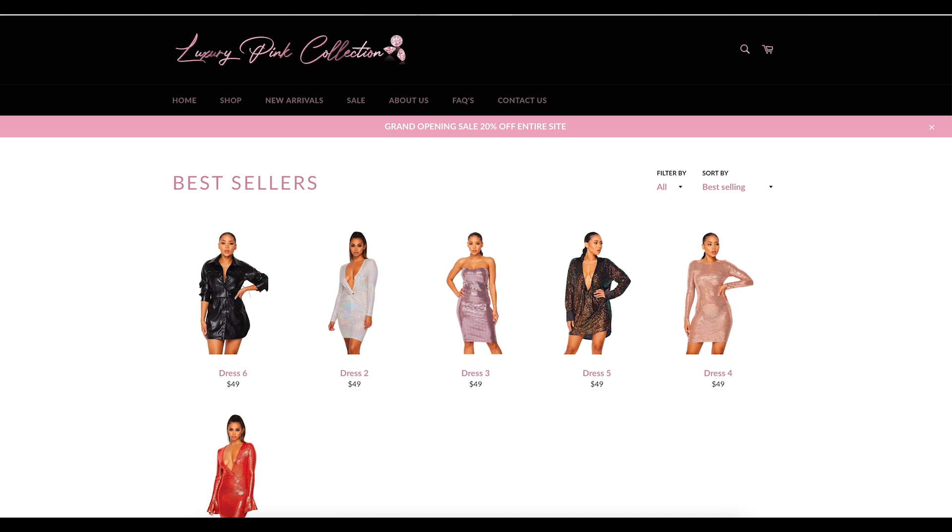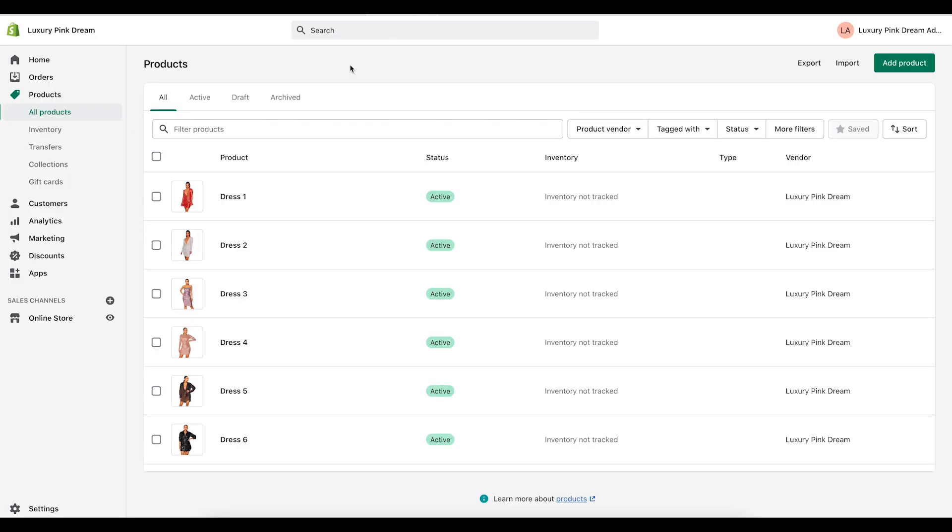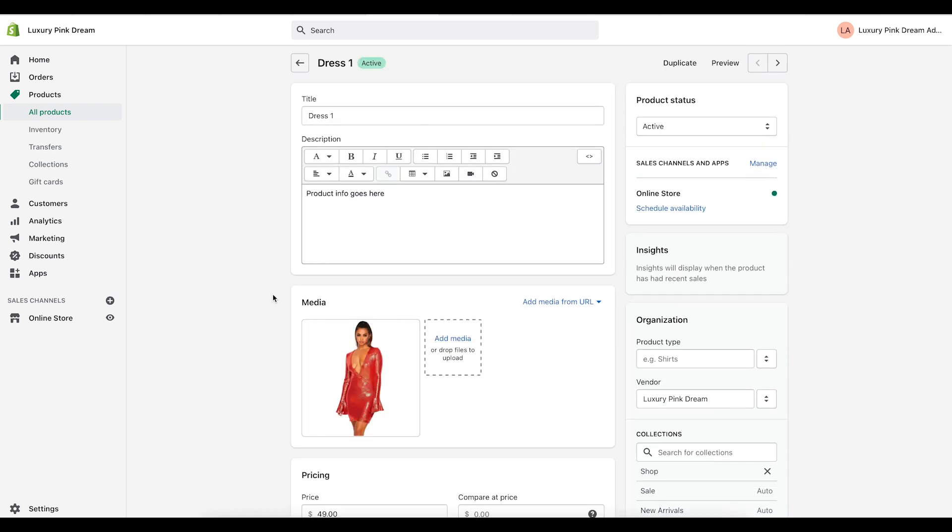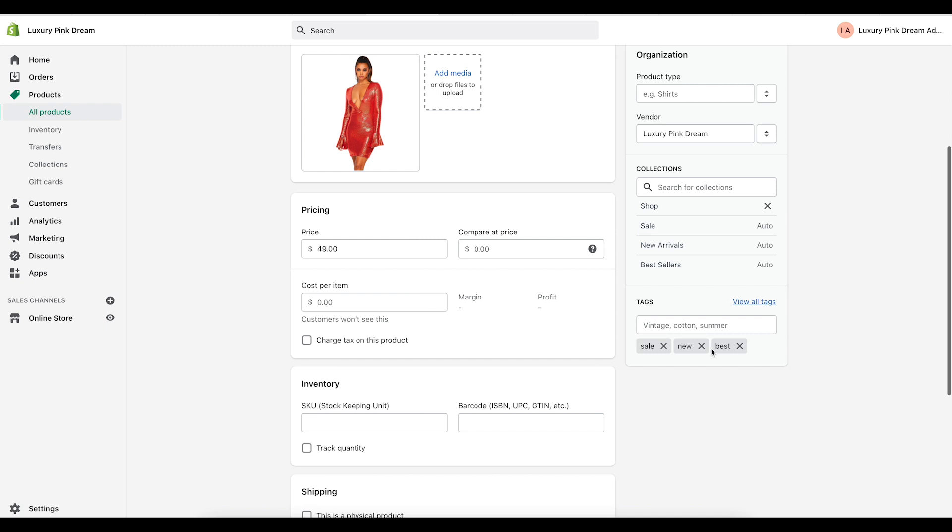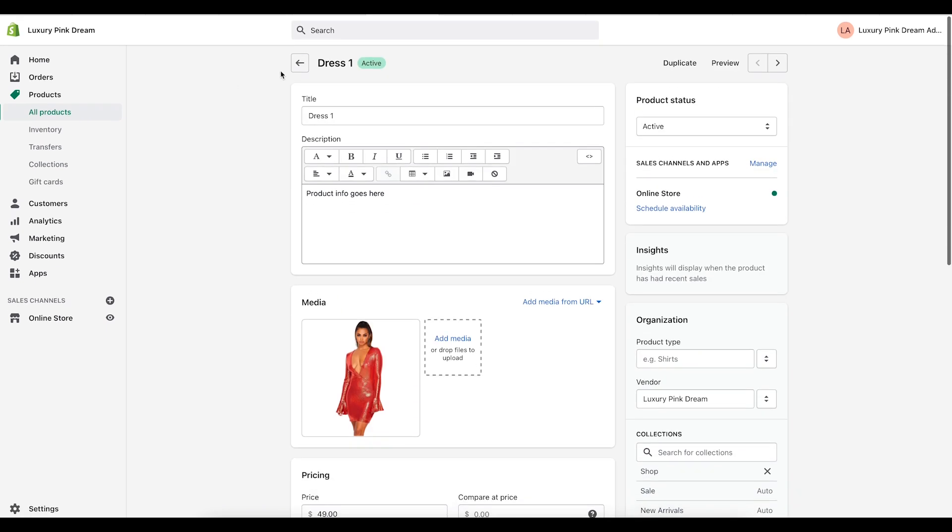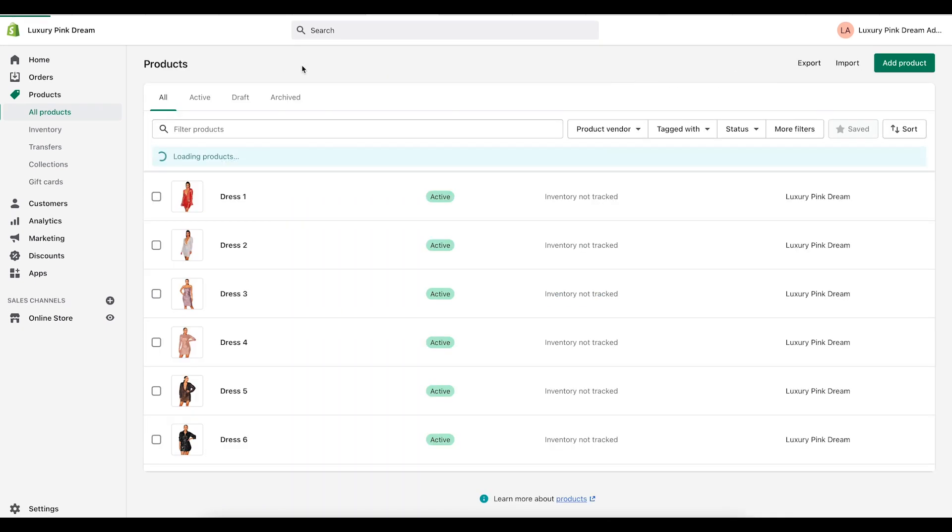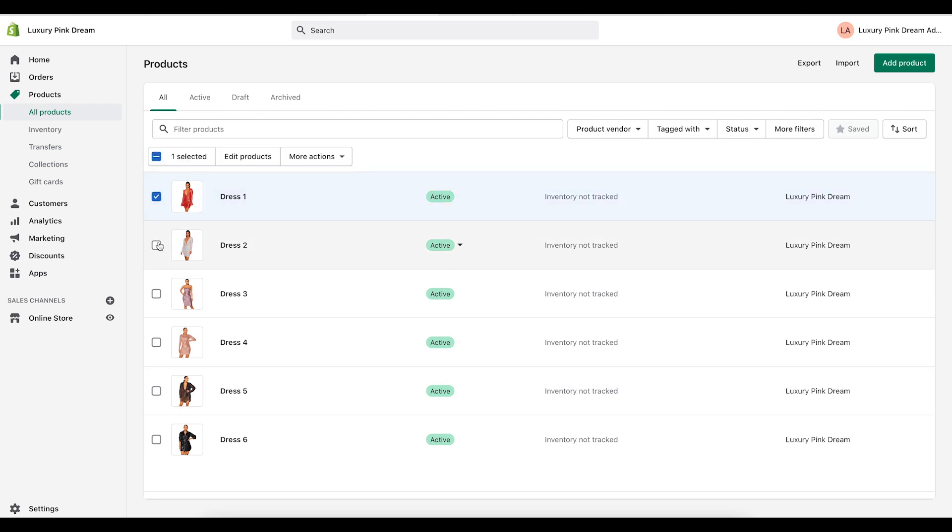Now on the reverse side if you need to go in and edit your collections you can individually go in and take out the tags which I don't feel like is efficient. I like to work from the main products page. Let's say I wanted to take these three dresses off of the best sellers collection.